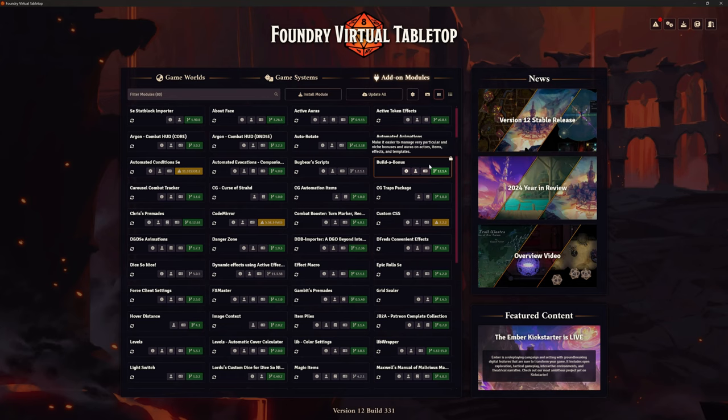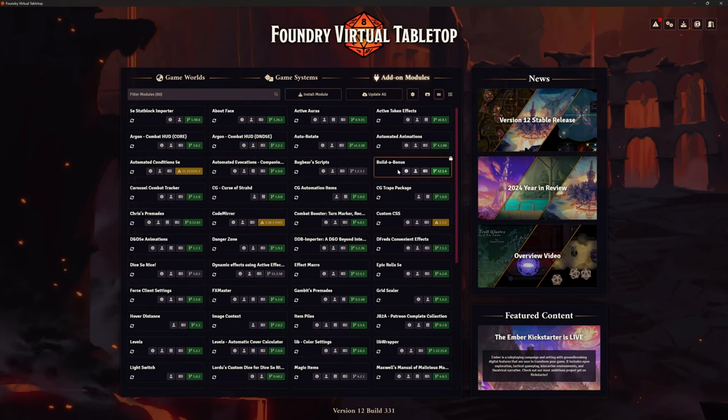Now this is locked for this version of Foundry. I've got my other version of Foundry for testing. I can lock differently there. So I can still download Build a Bonus for there. But it's not an awful lot of point when the rest of the support modules are not there yet.